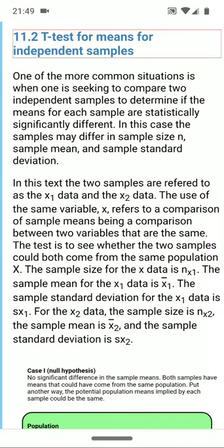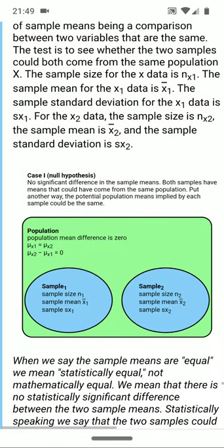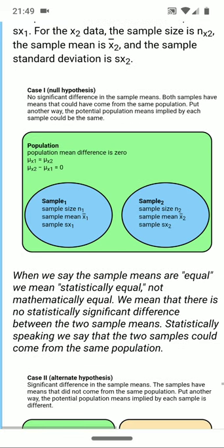One of the more common situations is when one is seeking to compare two independent samples to determine if the means for each sample are statistically significantly different. In this case, the samples may differ in sample size, sample mean, and sample standard deviation. These are just two samples, not samples that are in any way connected pairwise or dependent on each other.